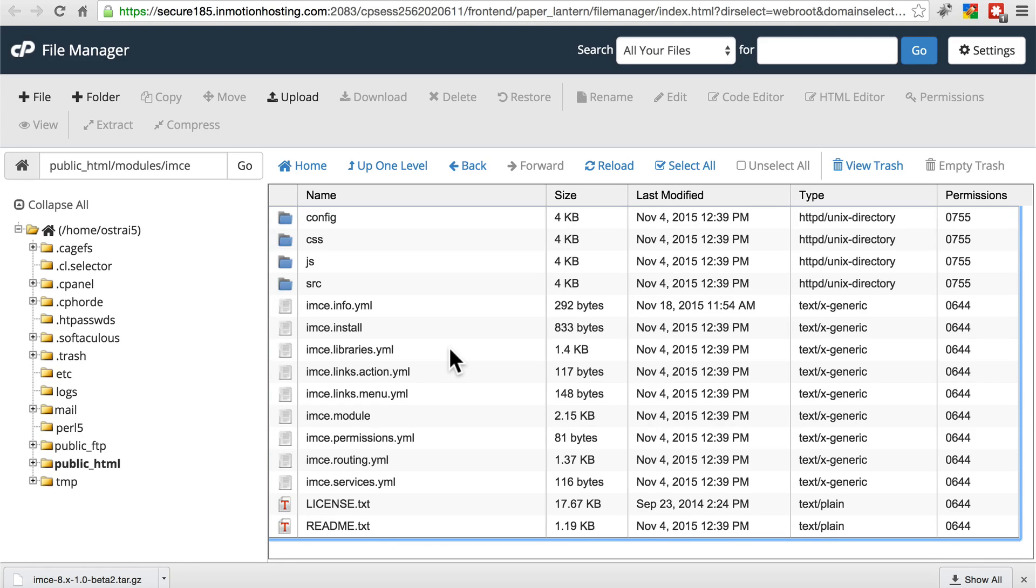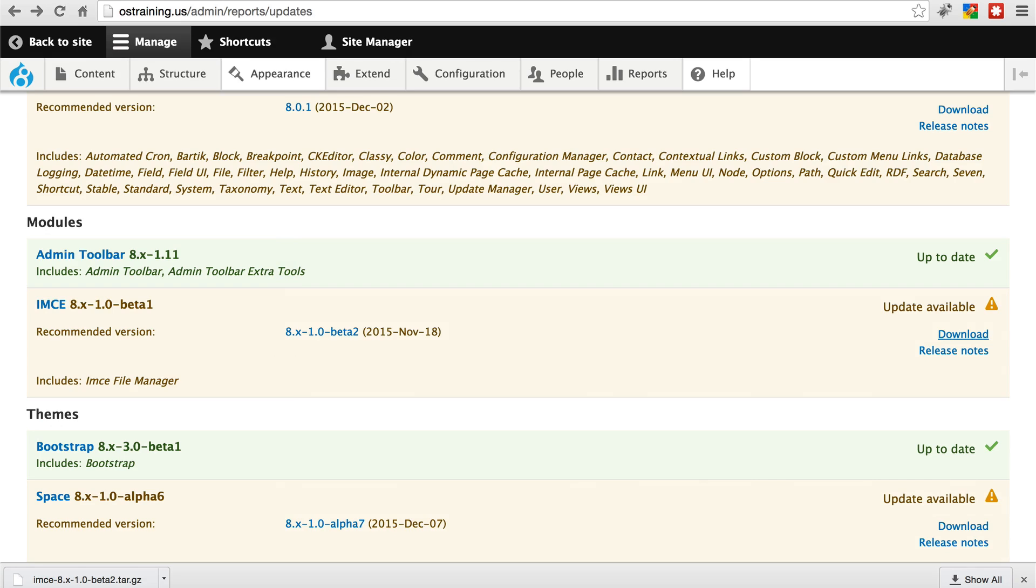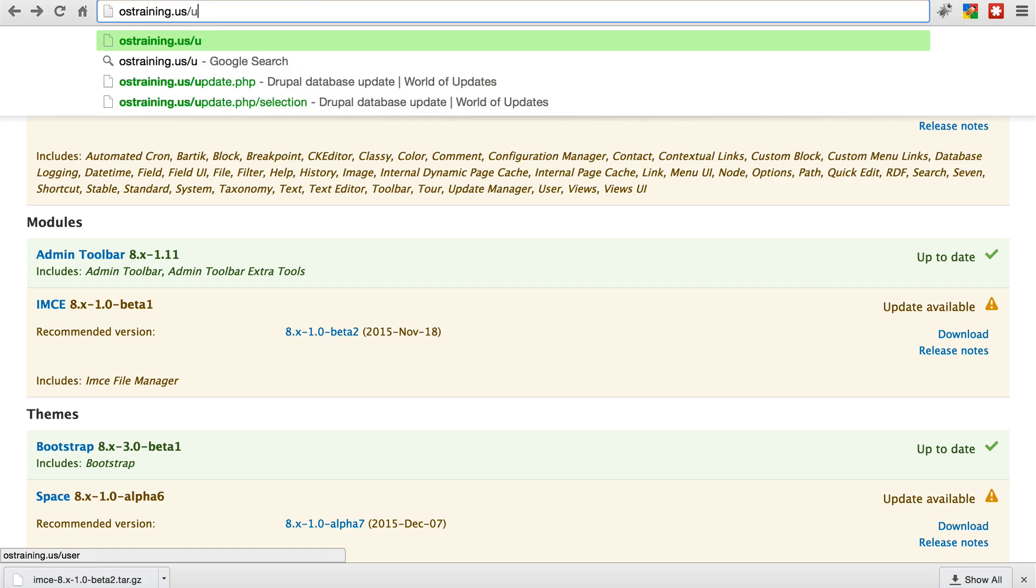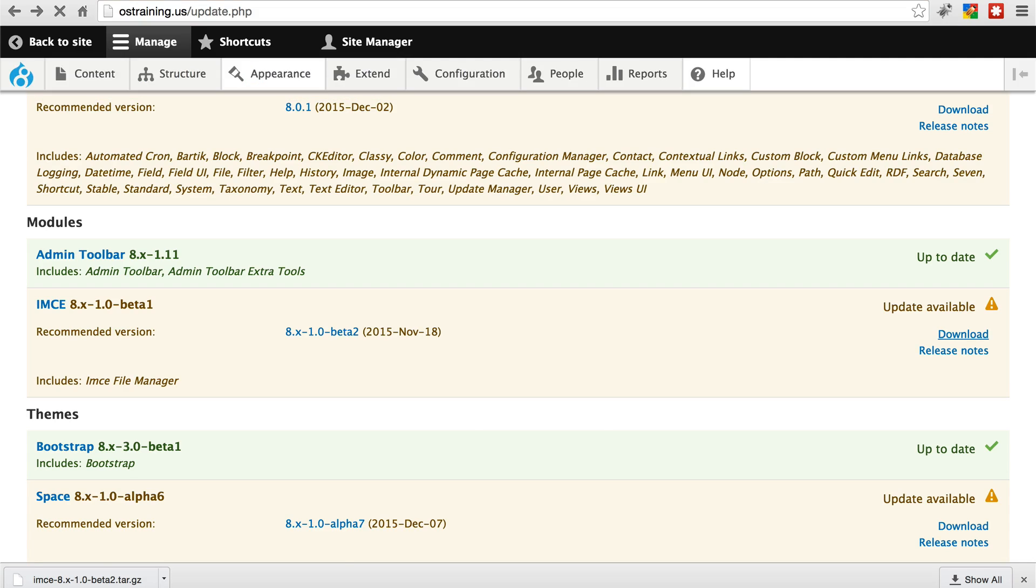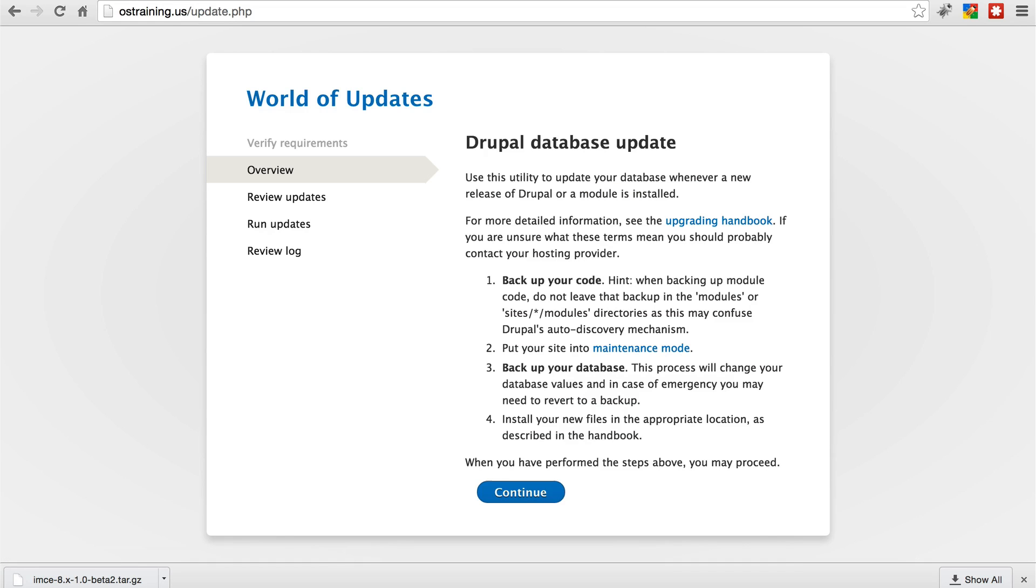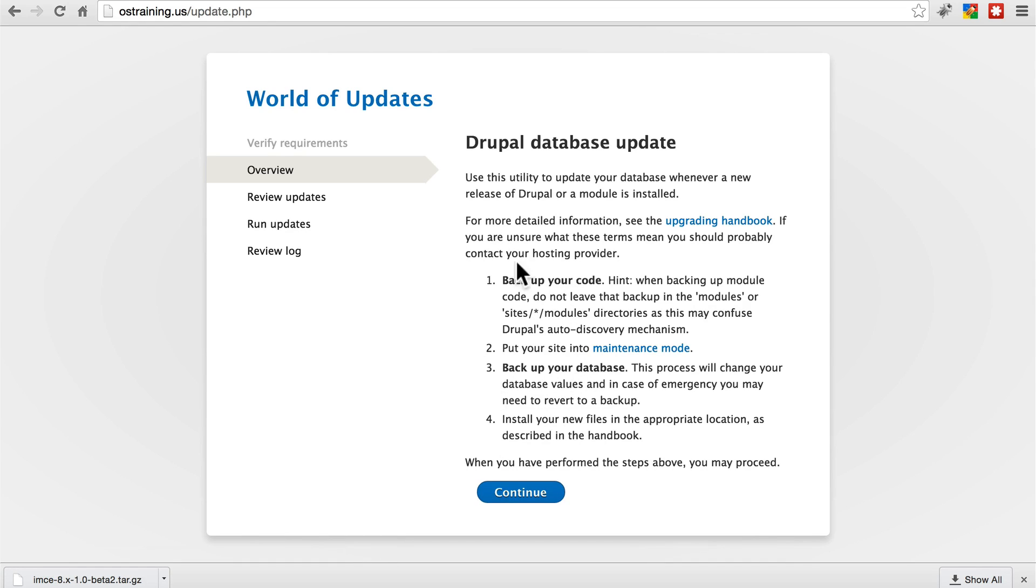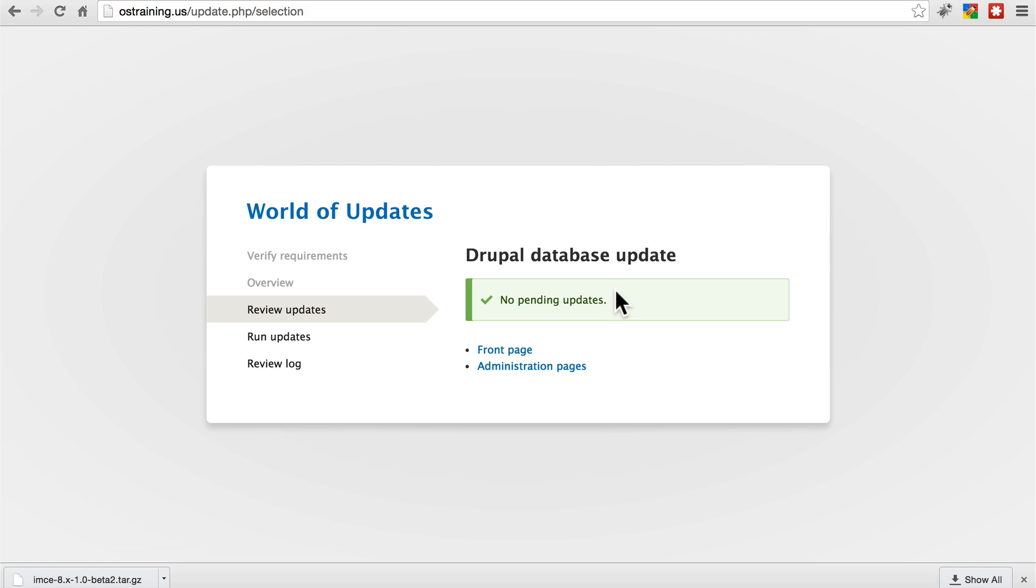So let's go back to our site. And after you do that, it's always good to run update.php by going to your domain slash update.php. And we're going to go through this process of updating the database if the module requires that any changes are made to the database. We get the message, making sure we've backed up our code and our database before we do this, just in case something goes wrong. Click continue. And we get the message that there are no pending updates. The modules don't need to do anything to the database. We should be all good to go.